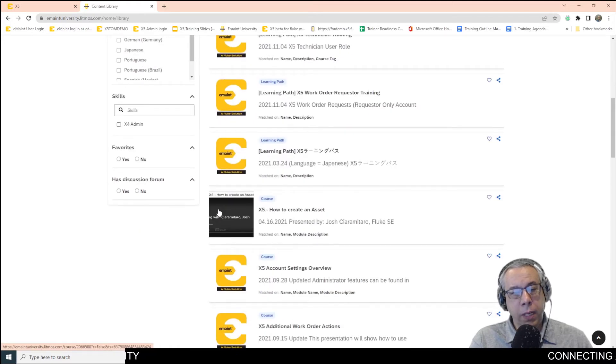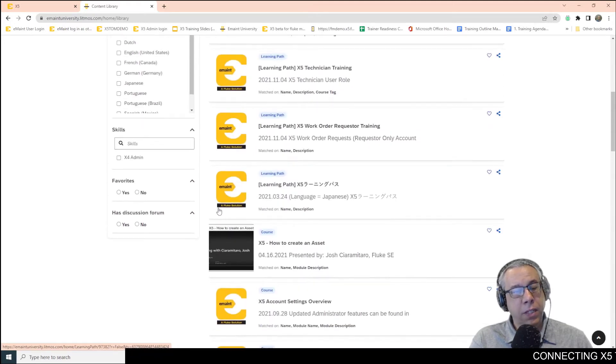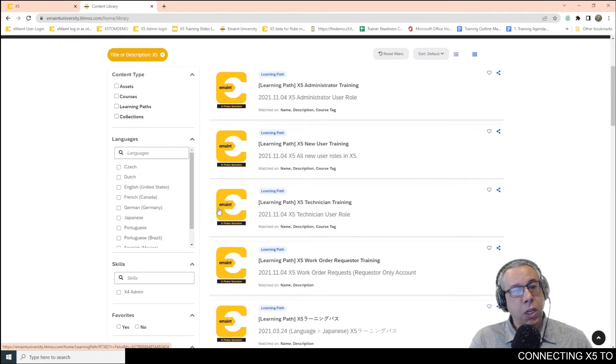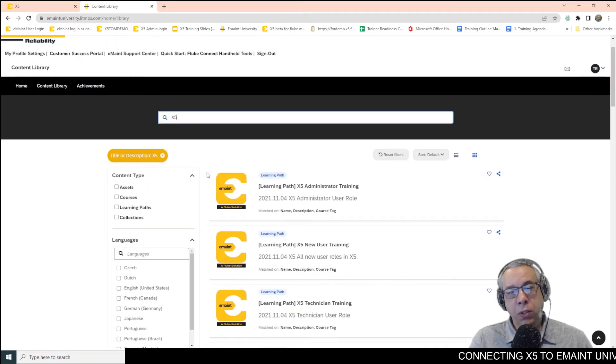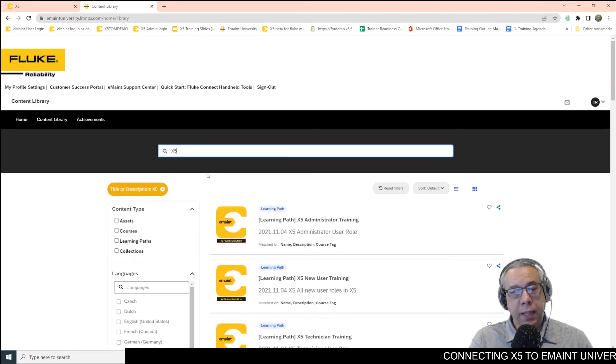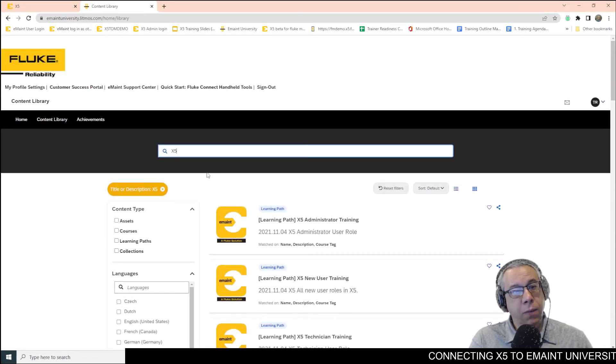You can enroll in it. Now you can take courses. You can do searches by languages, and you can do searches by webinars or anything else that you can think of. Also,